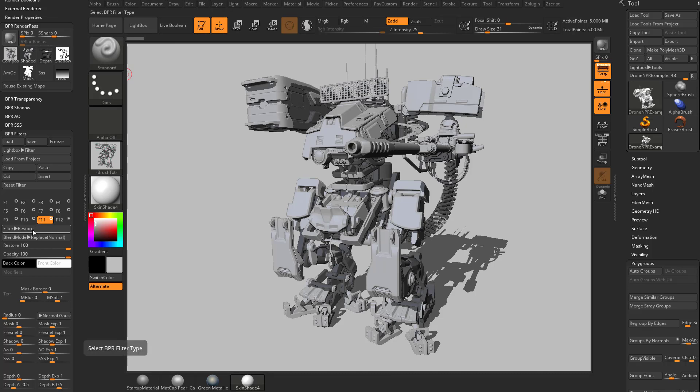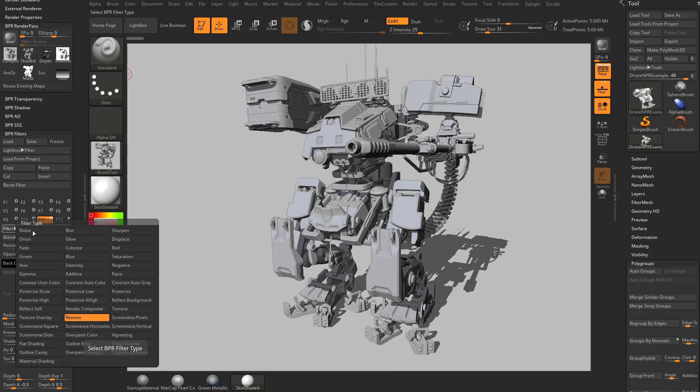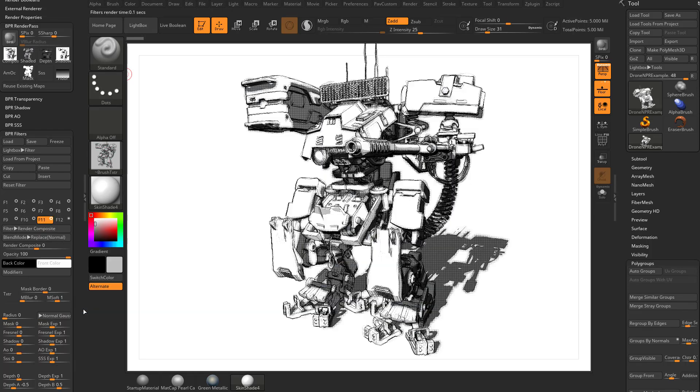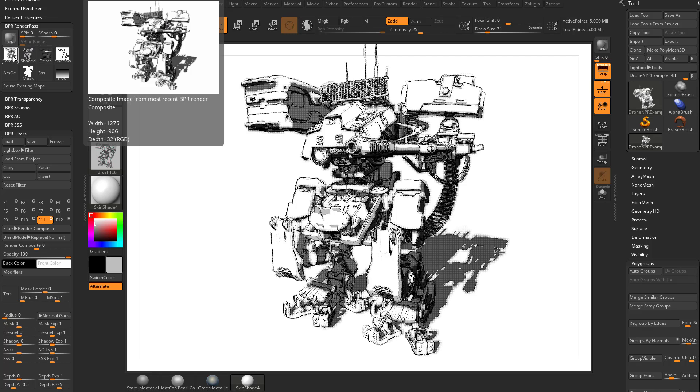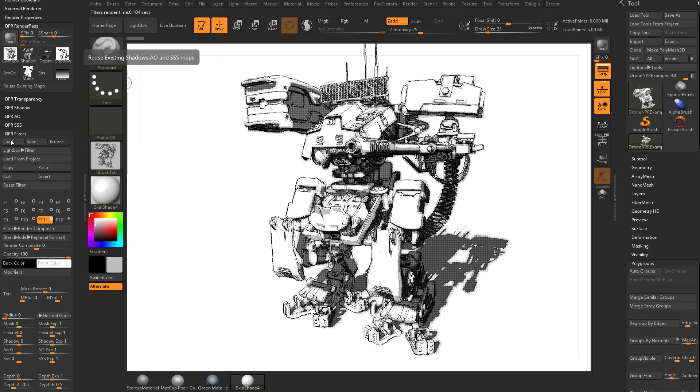However, if we go down here, and instead of doing Filter Restore, let's do Render Composite. And what that's going to do is, instead of taking this pre-BPR filter result, it's going to take our composite result, which is everything with our BPR render and all these things turned on, and it's going to put it right here.